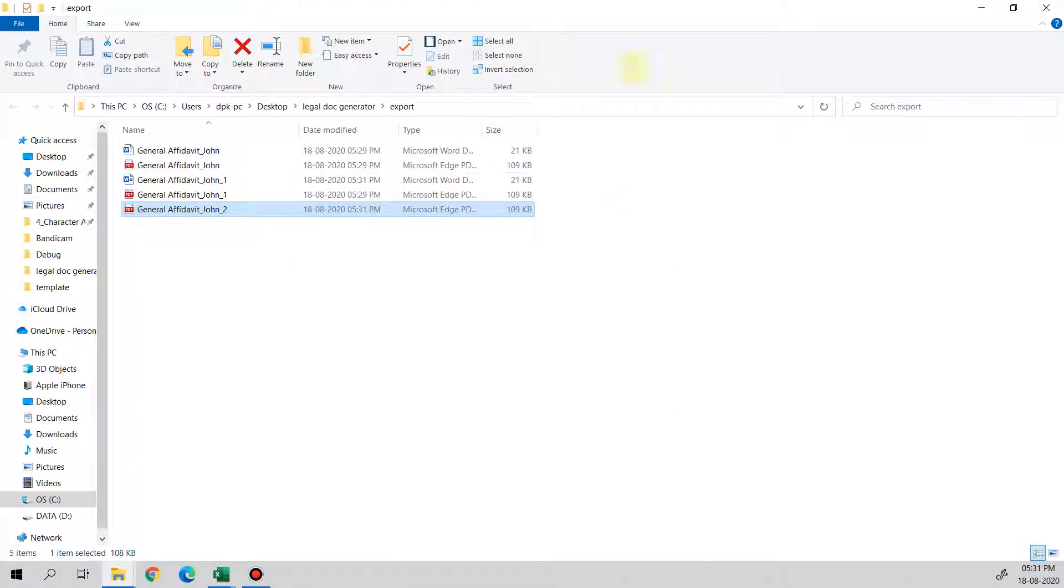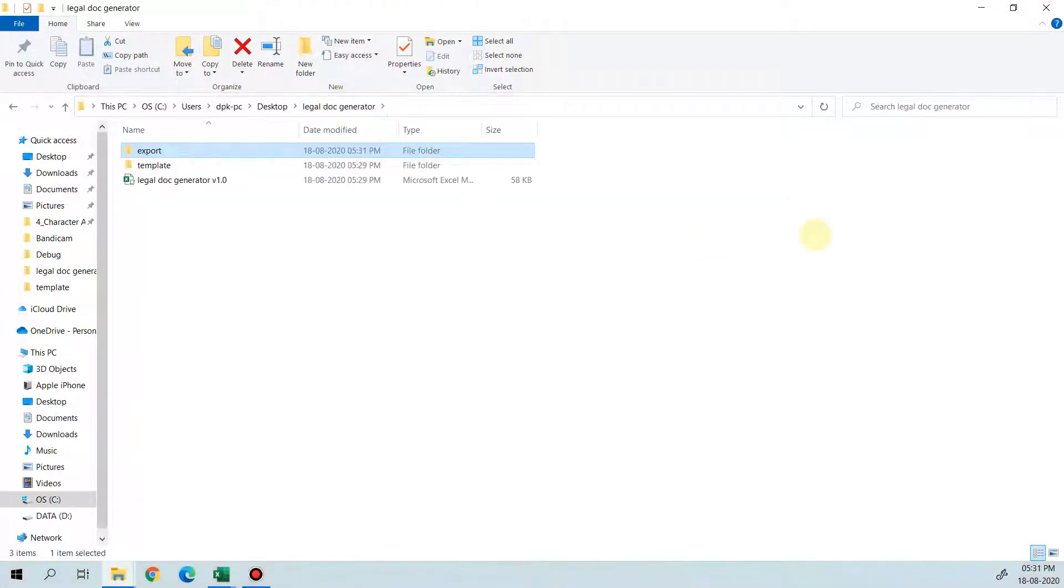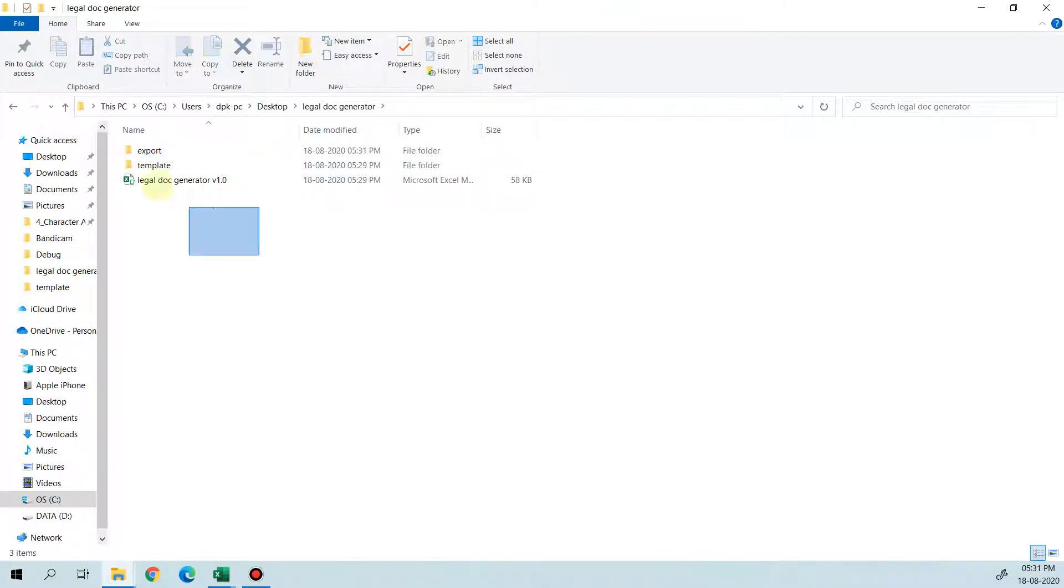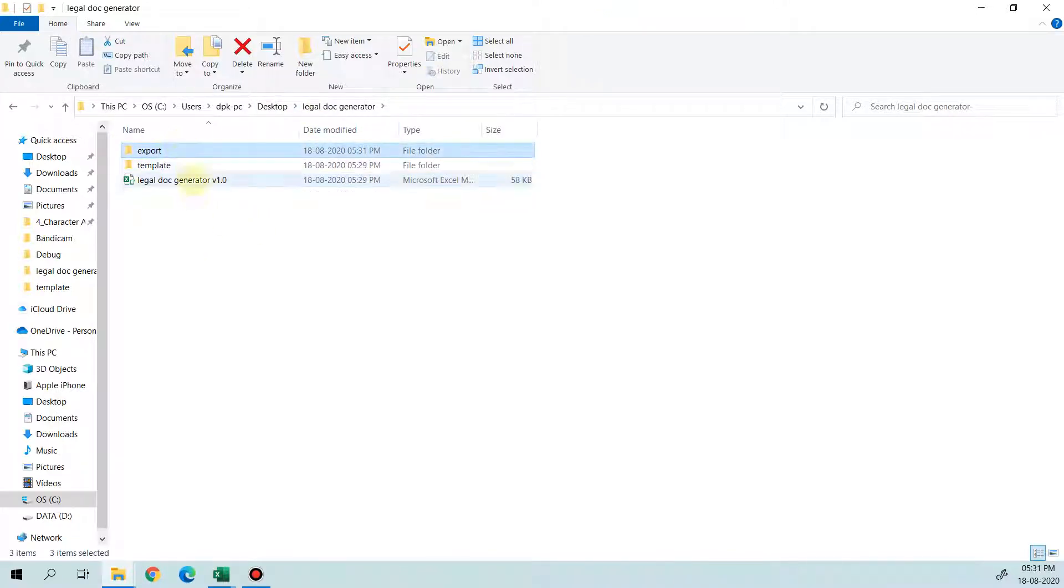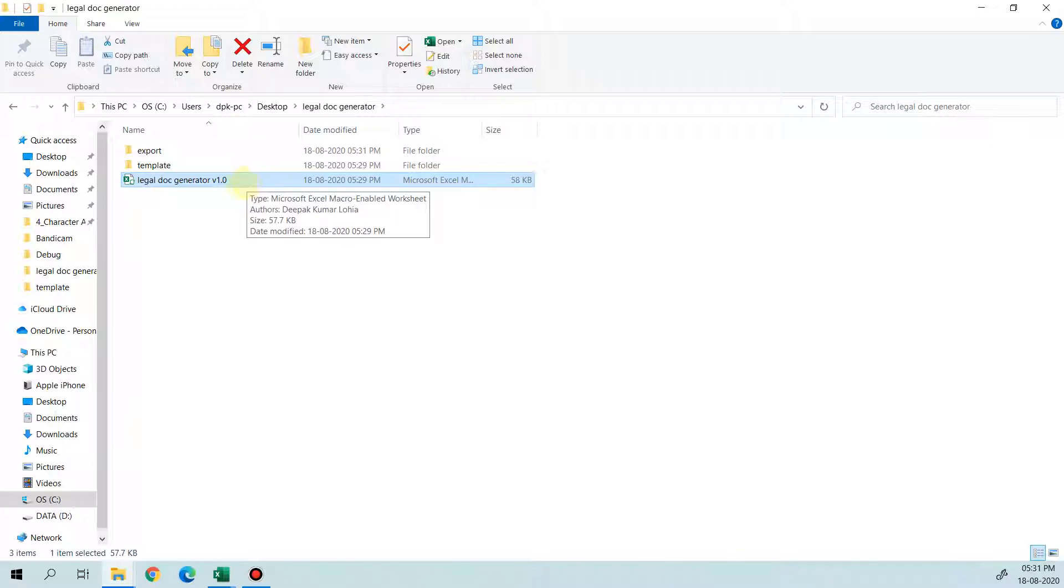When you extract the file, you'll get two folders and one file like this. This is the main file which we have to run to create the letters.